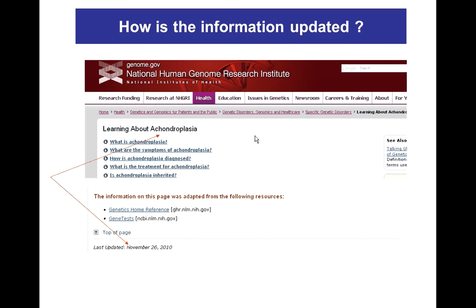How is the information updated? Many resources do not provide a date of updating. It is important that medical information be current and updated on a regular basis. Even if the information has not changed, the last update must be indicated to ensure users that it has been reviewed.